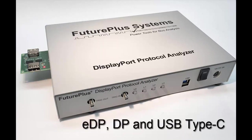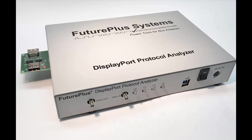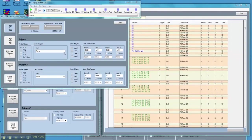DisplayPort, embedded DisplayPort, and the new USB Type-C. Let's see the tool in action.